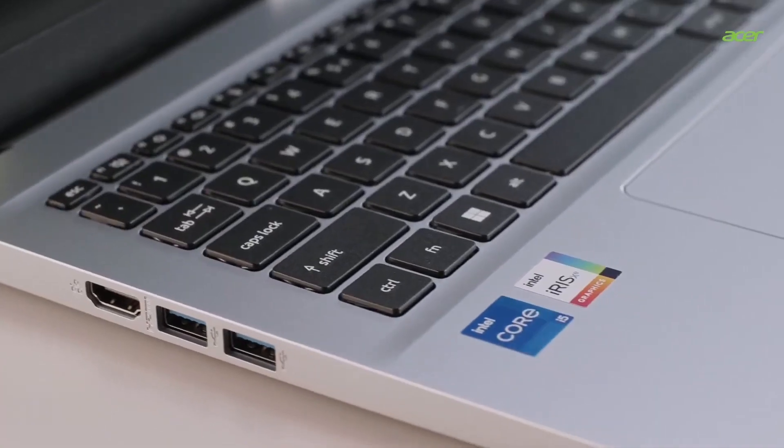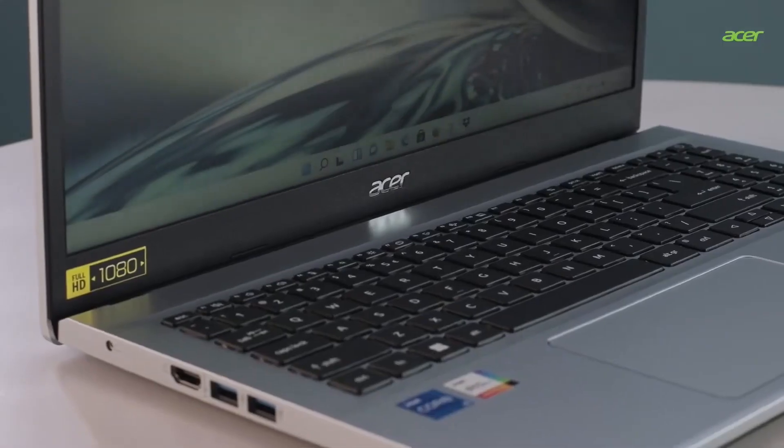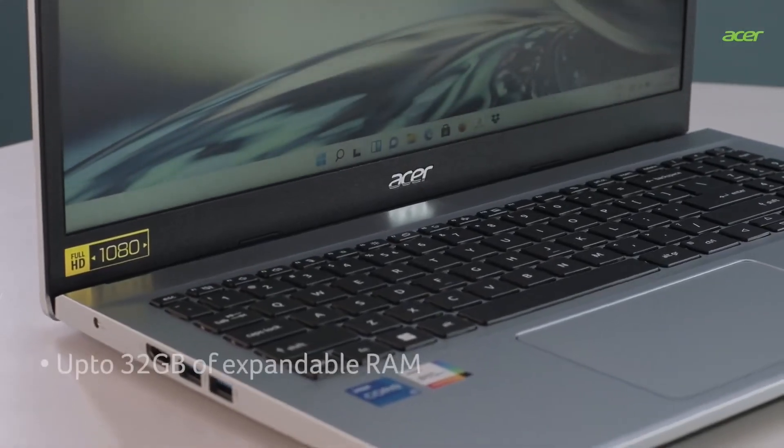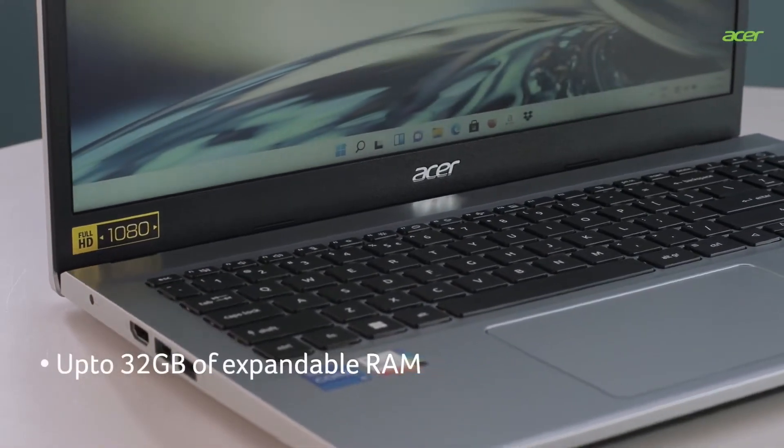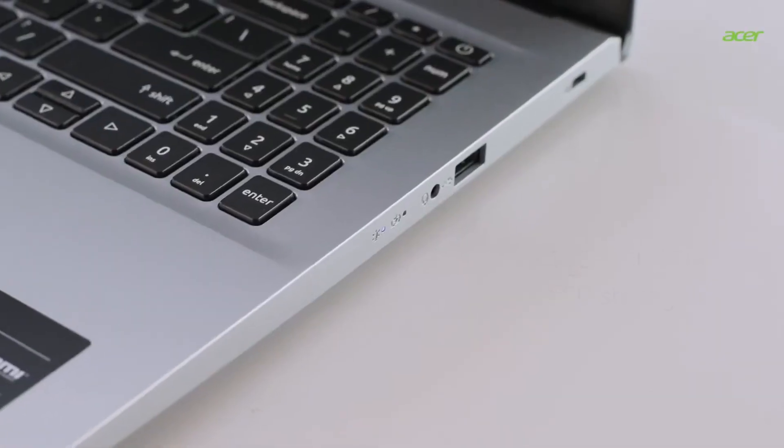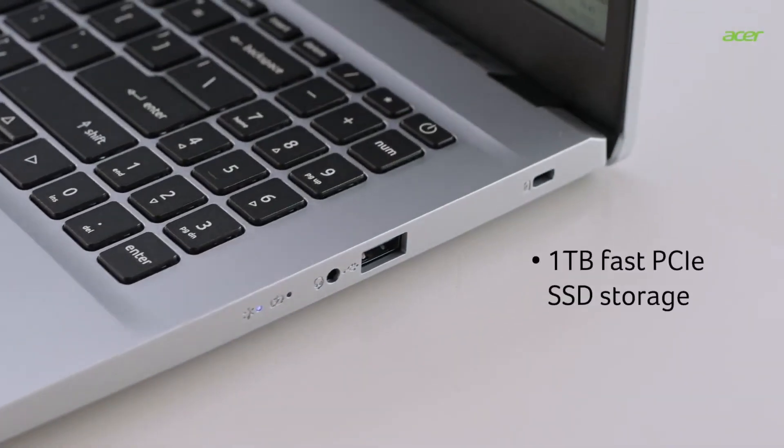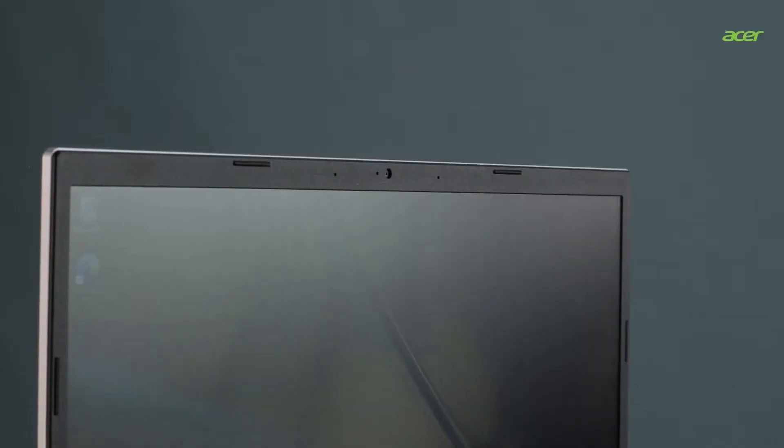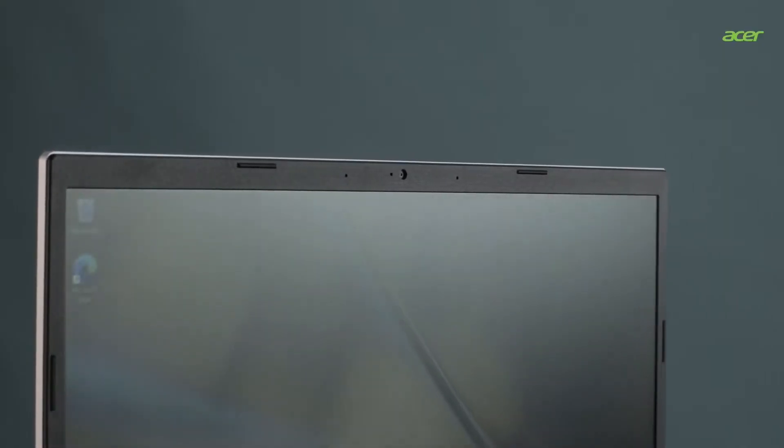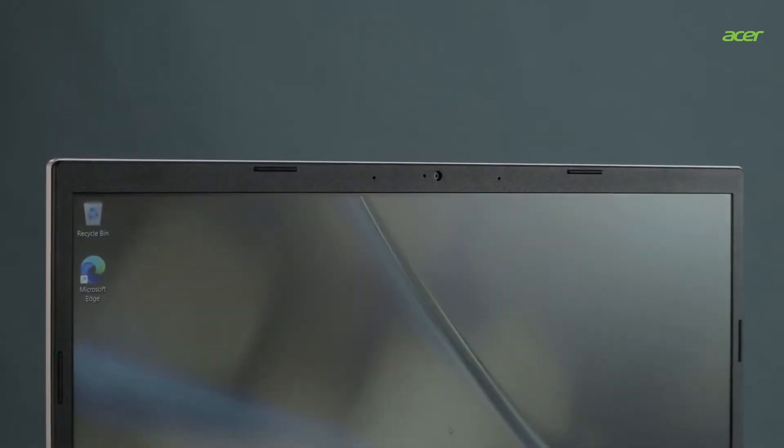The 15.6 inch full HD IPS display is crisp and vibrant, perfect for browsing or watching streams. While the 128GB SSD might fill up fast with larger games, it's a great starter laptop you can easily upgrade later.